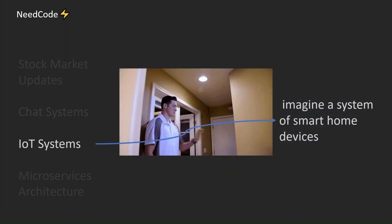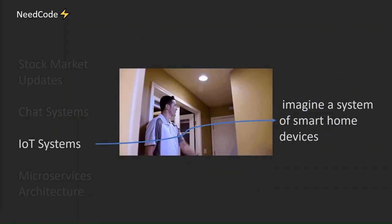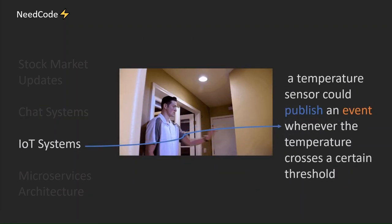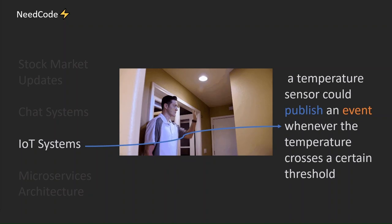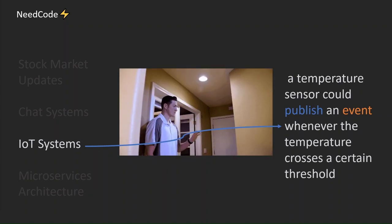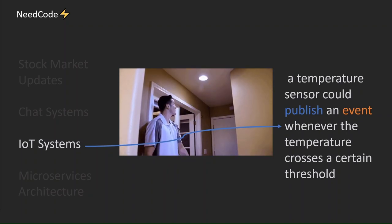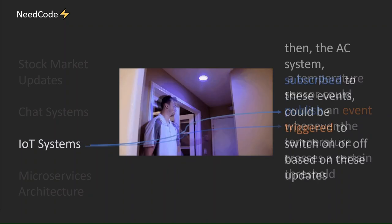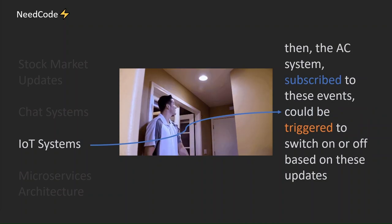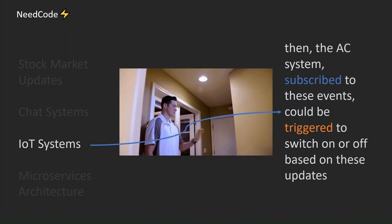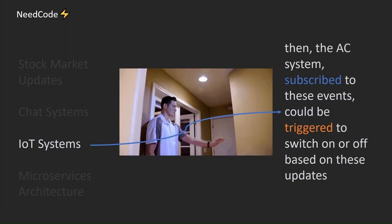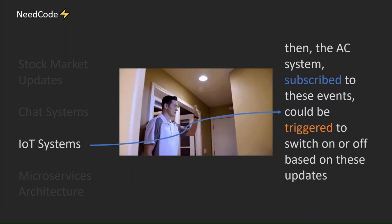Imagine a system of smart home devices. A temperature sensor could publish an event whenever the temperature crosses a certain threshold. Then, the AC systems subscribed to these events could be triggered to switch on or off based on these updates.